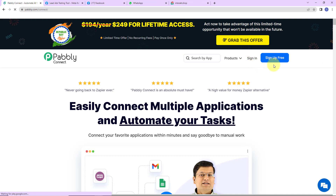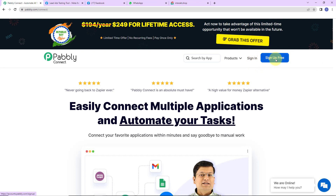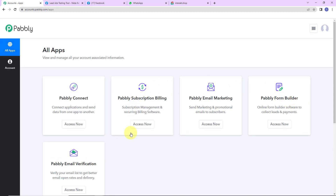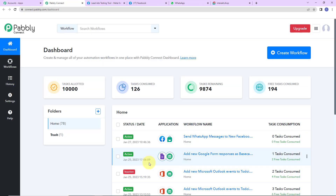On the right hand side you can see two options: sign in and sign up for free. If you are an existing user simply click on sign in; if you are a new user click on sign up. It won't take more than two minutes and at the time of account creation you will get 100 free tasks. I'm going to click on sign in, and here we have reached the dashboard of Pabbly Connect.